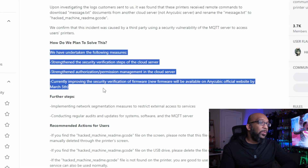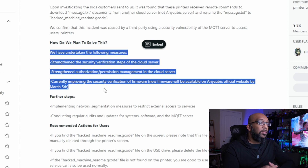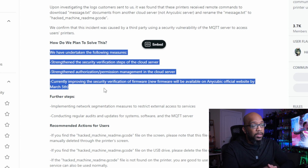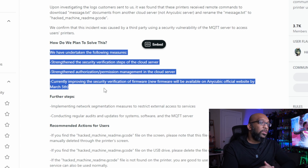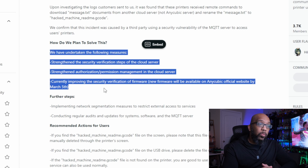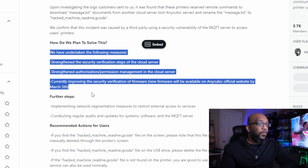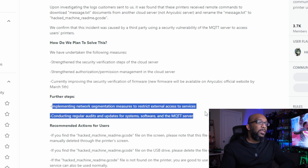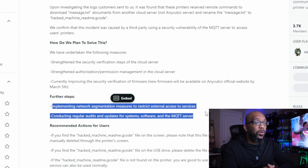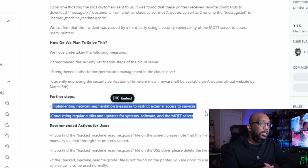So how do they plan to solve this? They say they have undertaken the following measures: strengthen the security verification steps of the cloud server; strengthen authorization and permission management in the cloud server; currently improving the security verification of firmware, with new firmware available on the Anycubic official website by March 5th. Further steps include implementing network segmentation measures to restrict external access services and conducting regular audits and updates for systems, software, and the MQTT server.